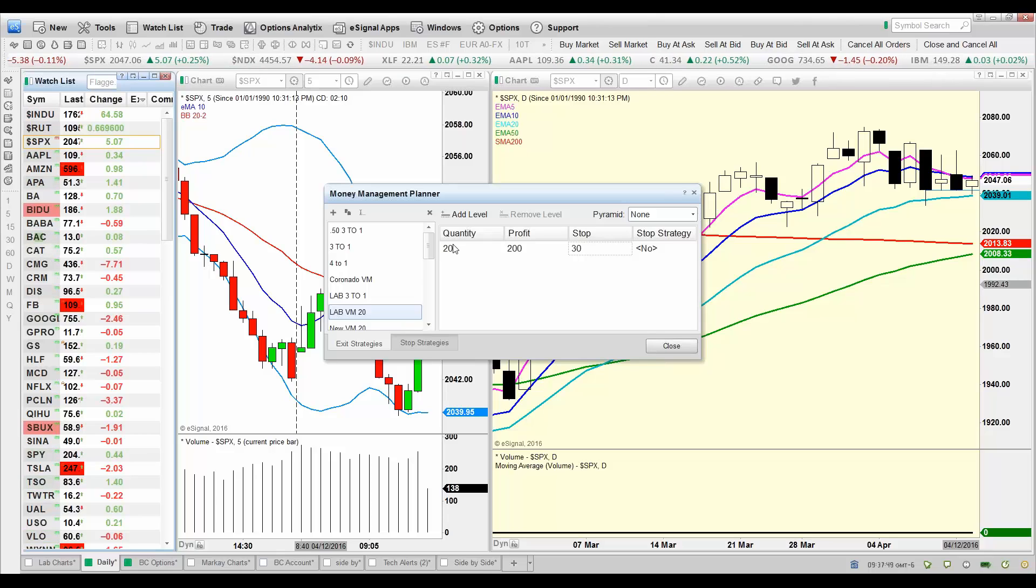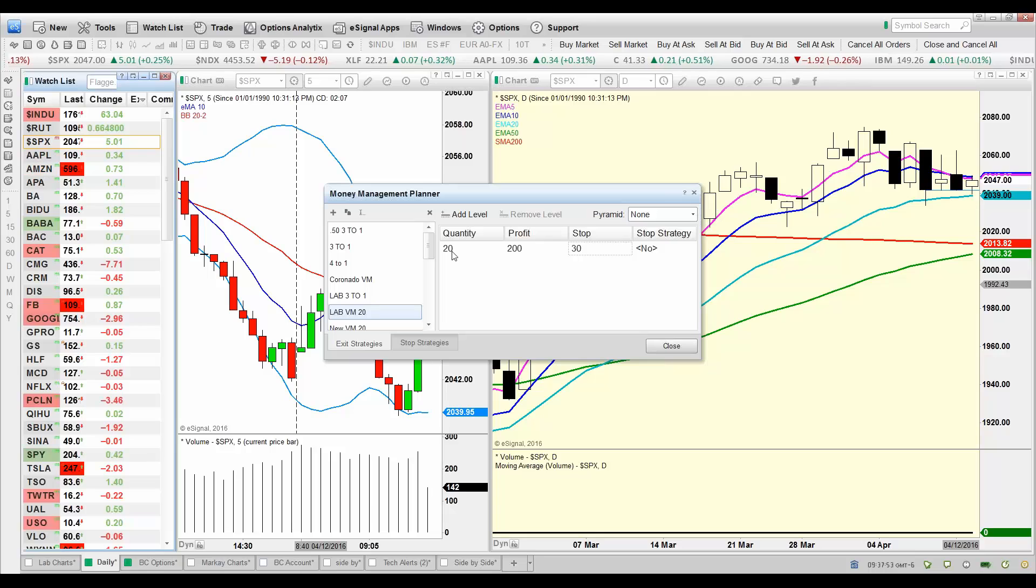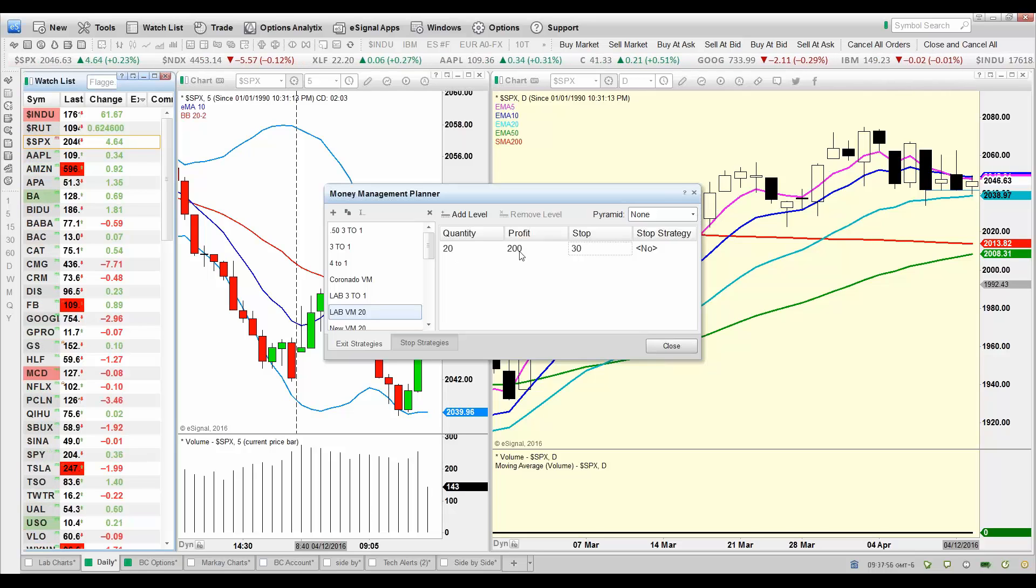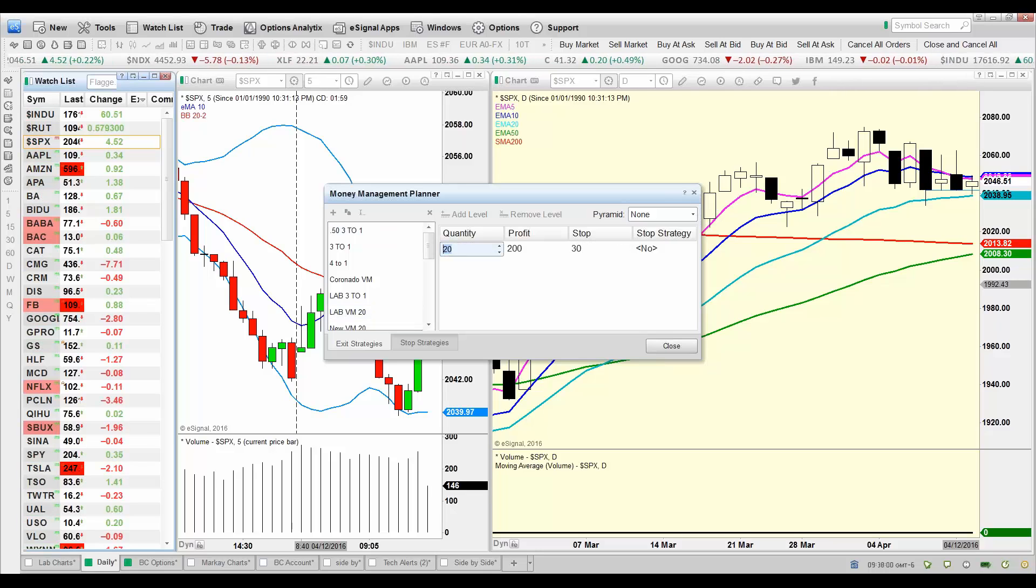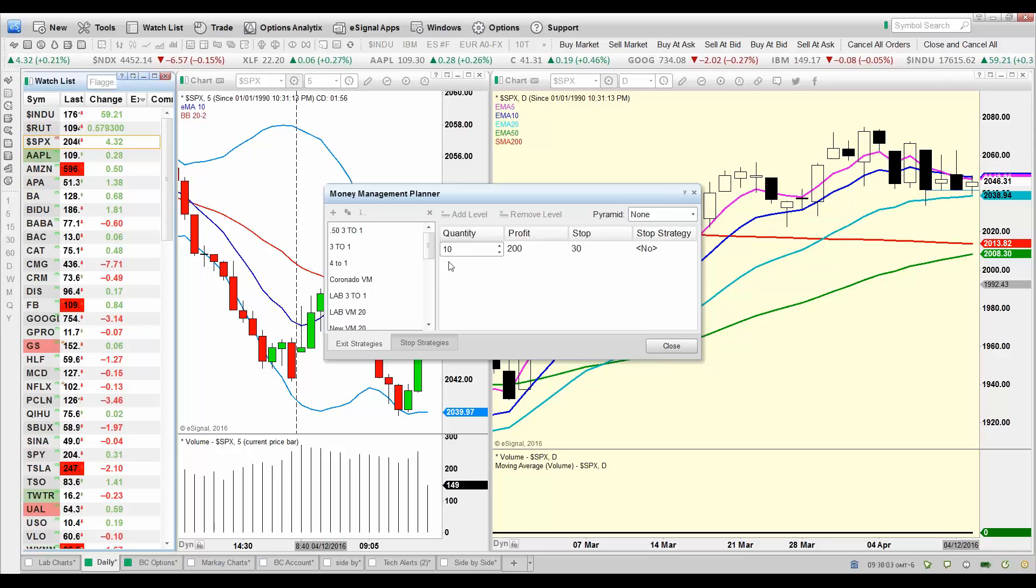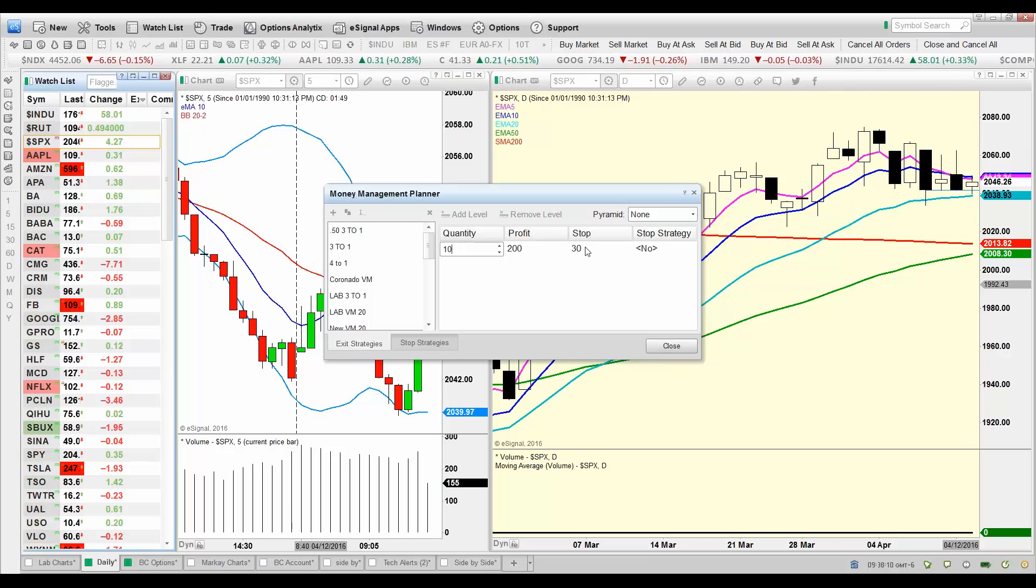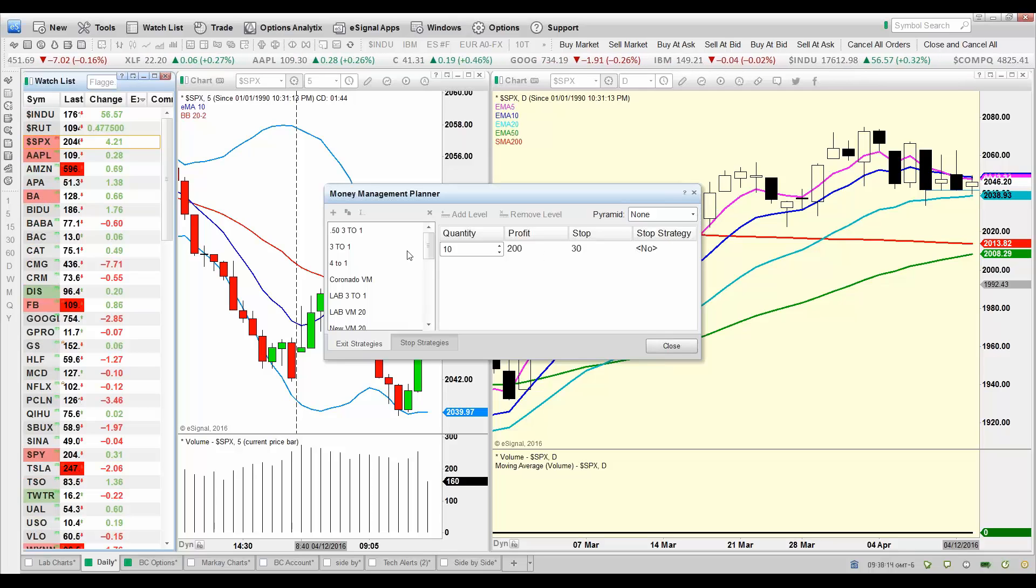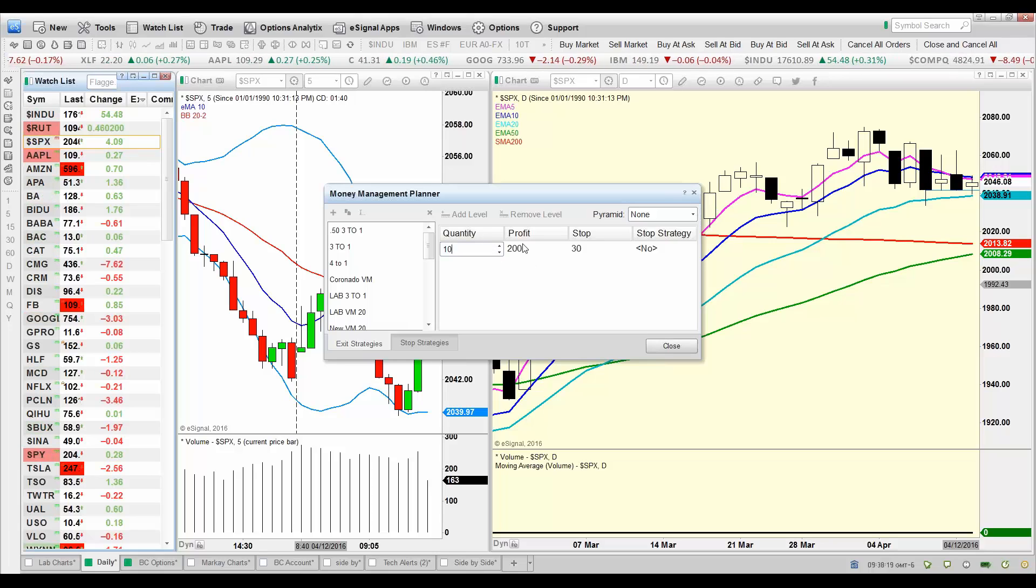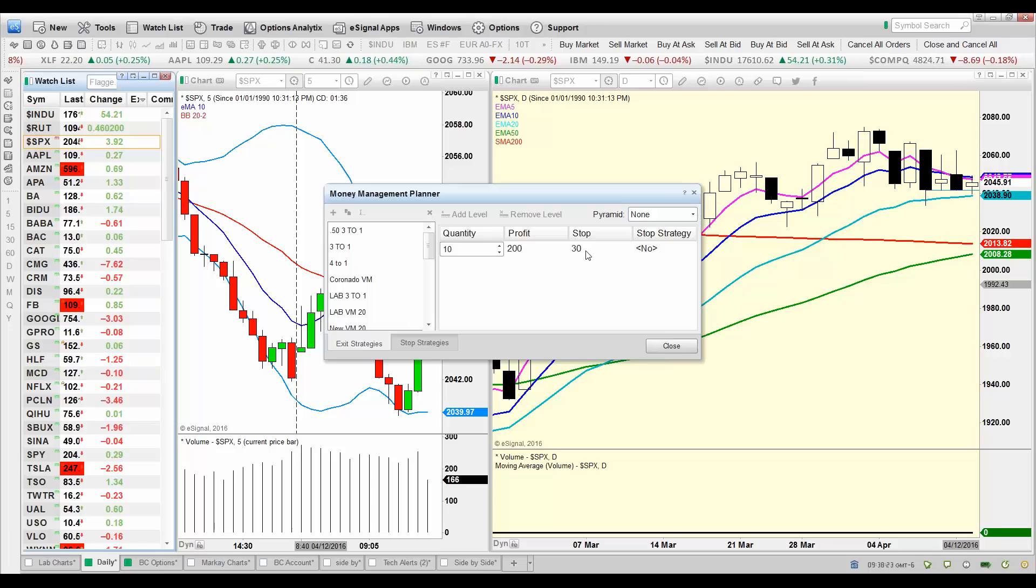So now let's go back to our exit strategies. Here's the deal, I've got a 20 contract position, going to take $2 of profit. Oh wait, that would take me out of all 20. So this needs to be 10, half the position. So half the position, I'll get out at $2 of profit and protect it the whole time with a 30 cent stop. Now there's no need for a stop strategy there, is there? That position will just go away, the money will be put in the bank on 10 contracts when I pick up $2 of profit, or I sustain 30 cents worth of loss.